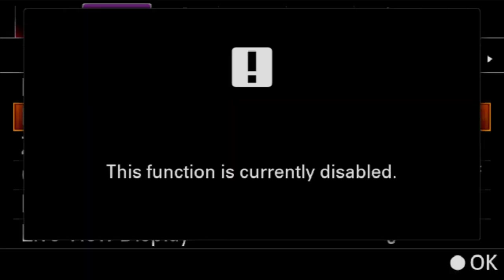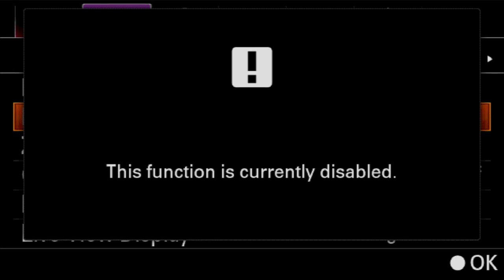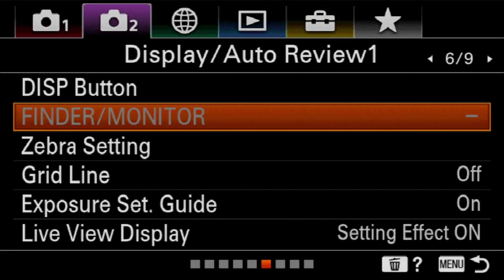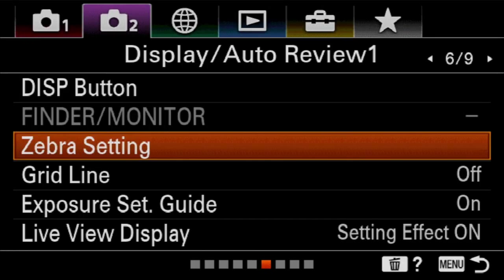So next is going to be this finder monitor. It's disabled because I'm running this camera through an external recorder at the time. But this is whether or not it switches automatically when you put your eye to the viewfinder or if it's always viewfinder or always screen. You get to make that choice. I just can't show it to you while recording through an external recorder. But it's just those three options inside of there.